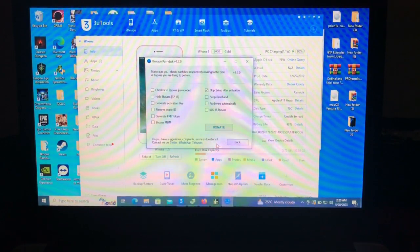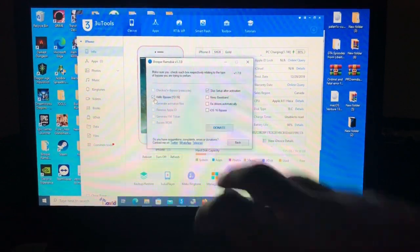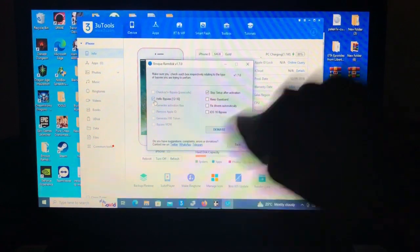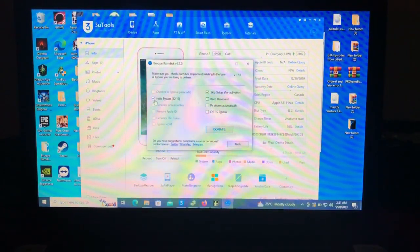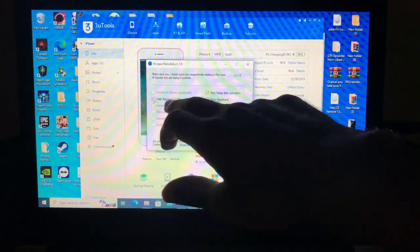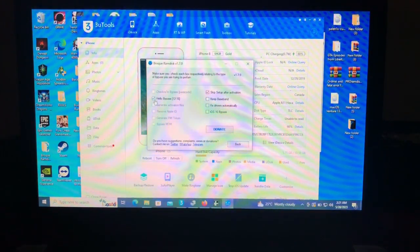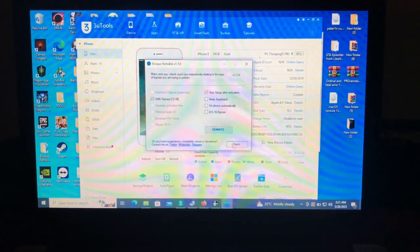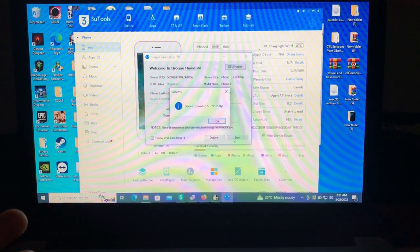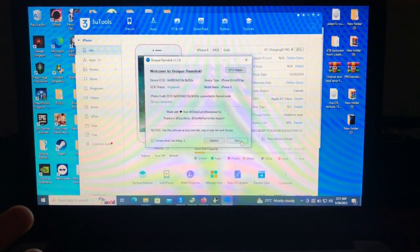In the Options section, select the Hello Bypass iOS 12 to iOS 16. This bypass is for jailbroken devices — one-click Hello bypass, no need to boot RAM disk, no need to connect SSH. After selecting that, go back, check device, and device connects successfully.